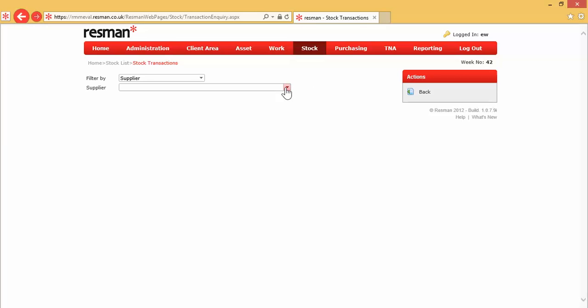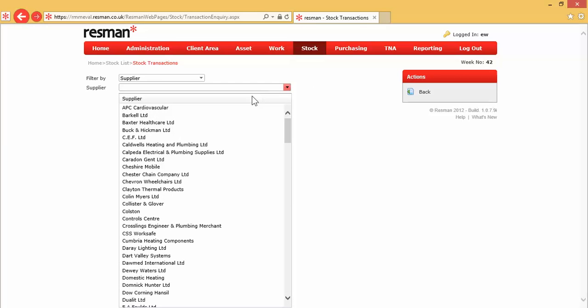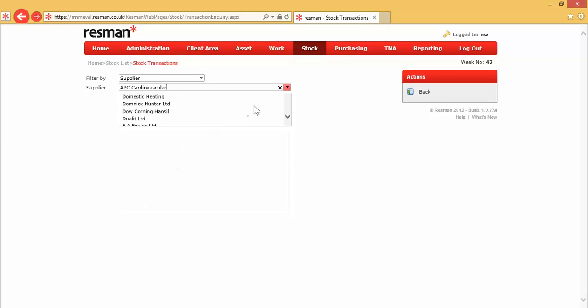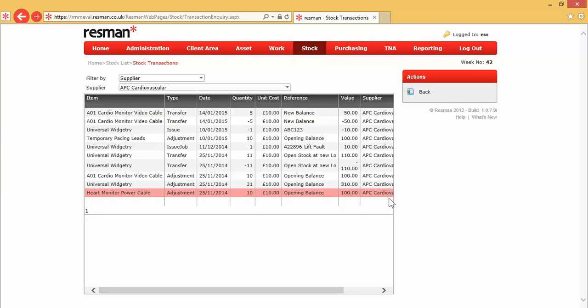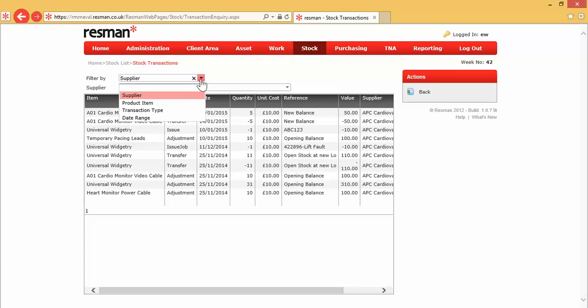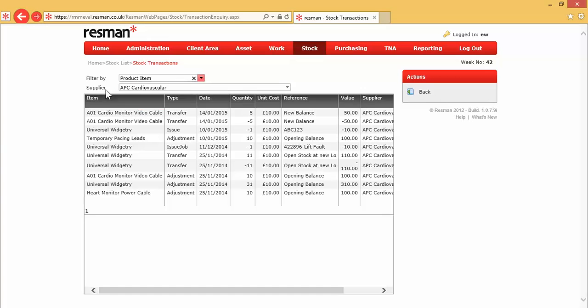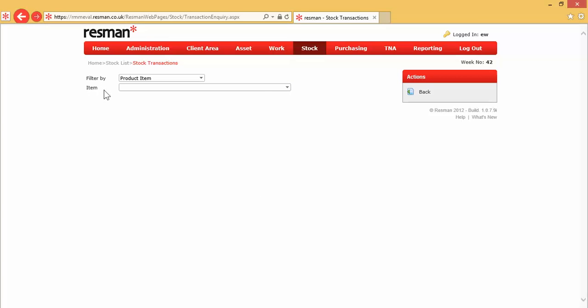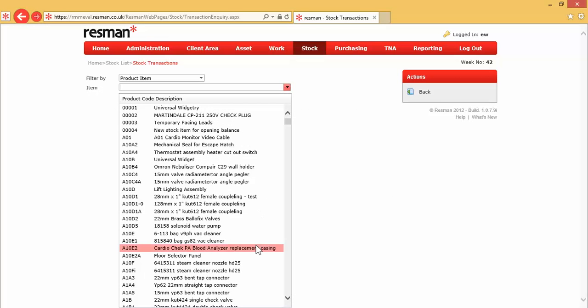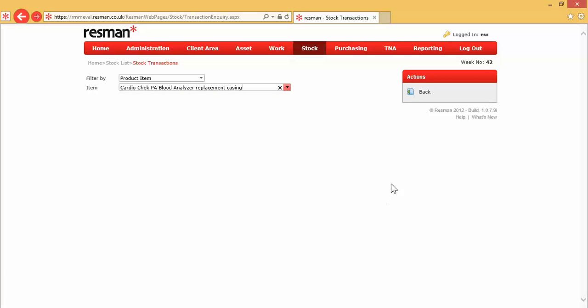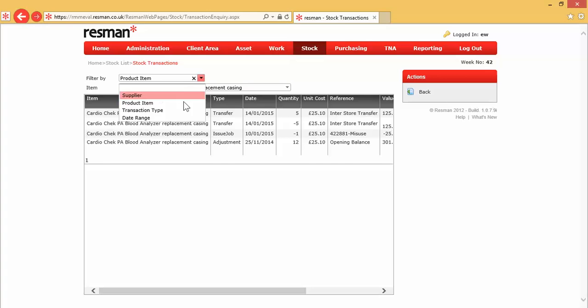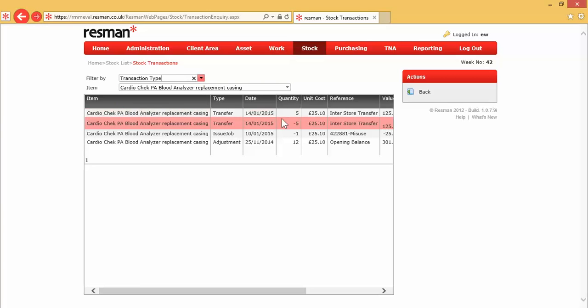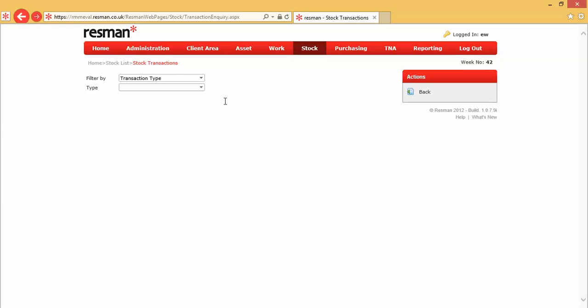So if we, for instance, pick a supplier, that, without any other work, just displays all of the transactions. So that was by supplier. If I do product item, supplier changes to item. That gives me a list of all my stock items. If I choose any one of those, that then gives me a list of all my transactions for the product item. There's also transaction types, and this gives us an opportunity to look at the drop-down list with our types.